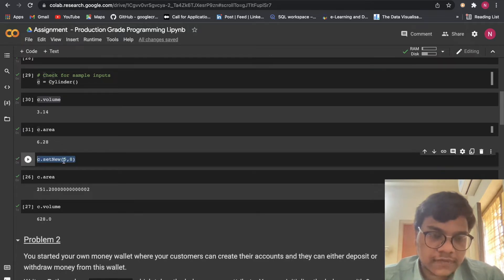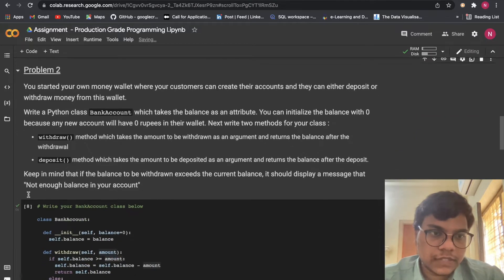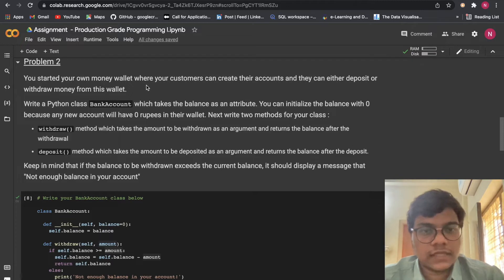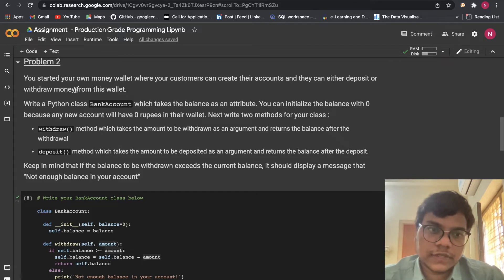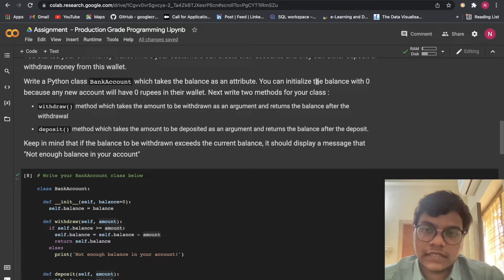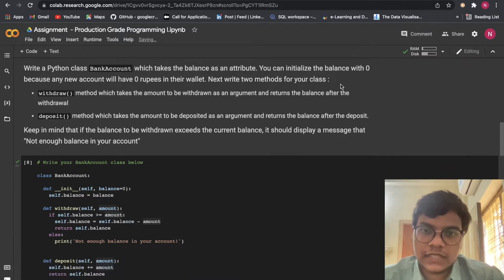I gave the values as radius = 5 and height = 8, and you can see the updated area and volume. Now moving to Problem 2: you started your own money wallet where customers can create accounts and either deposit or withdraw money. Write a Python class BankAccount which takes balance as an attribute, initializing it to zero, because any new account will have zero rupees.